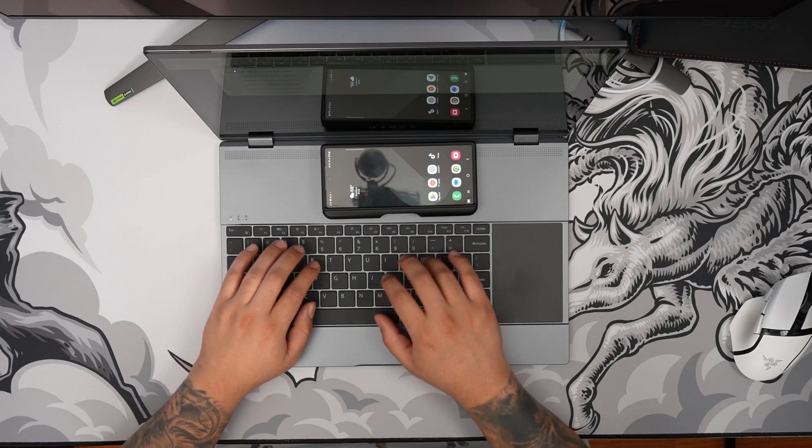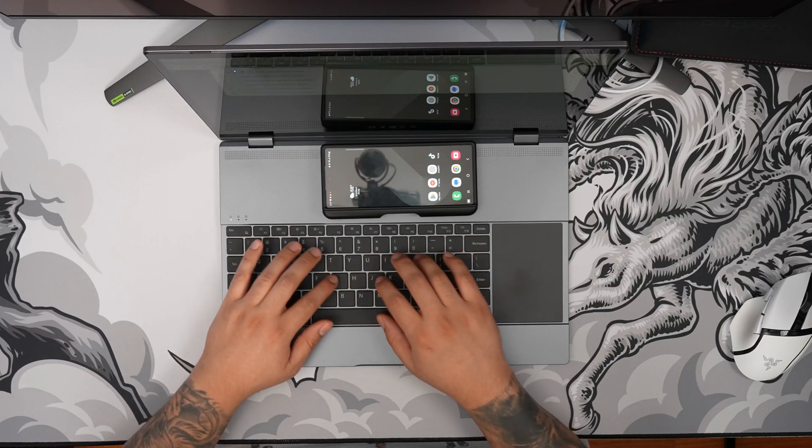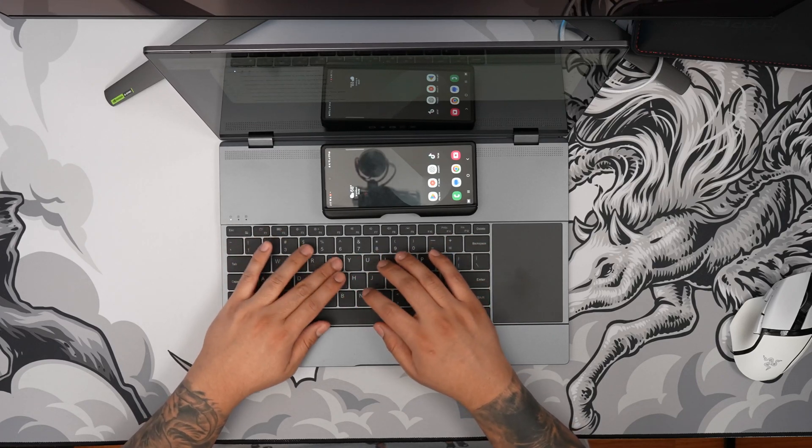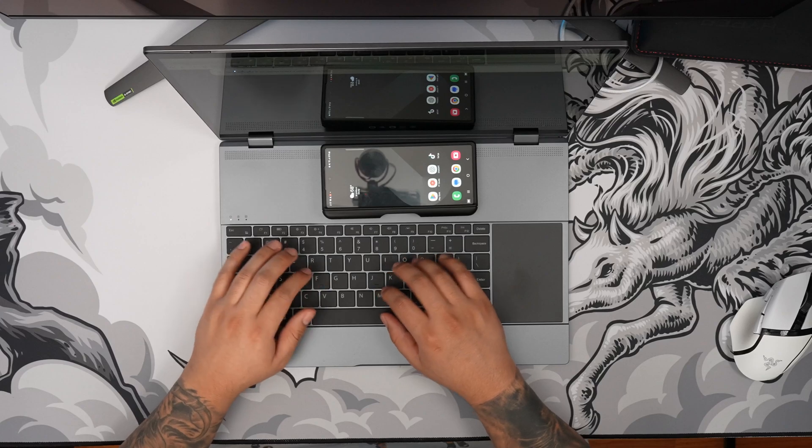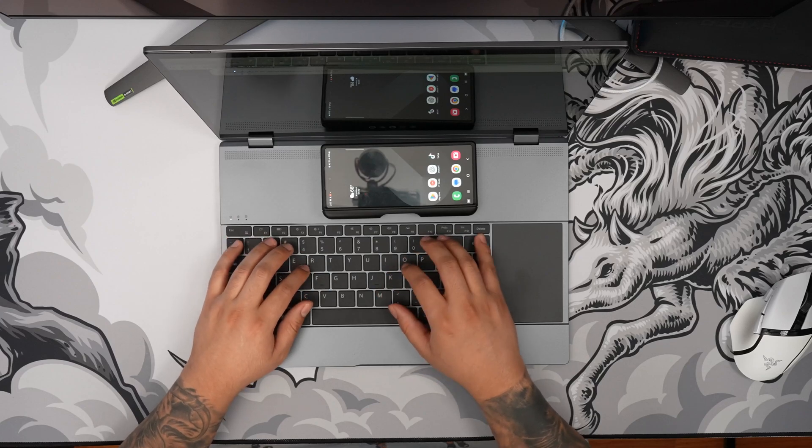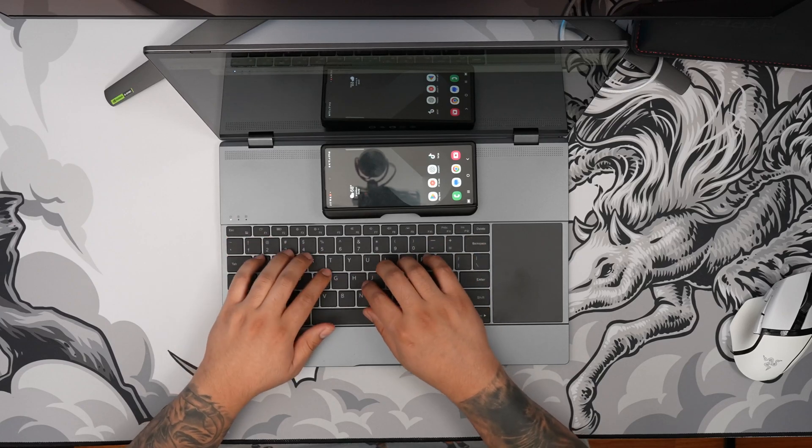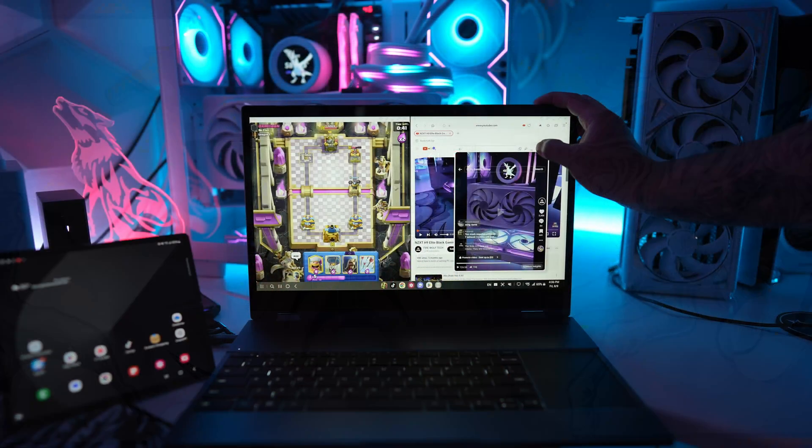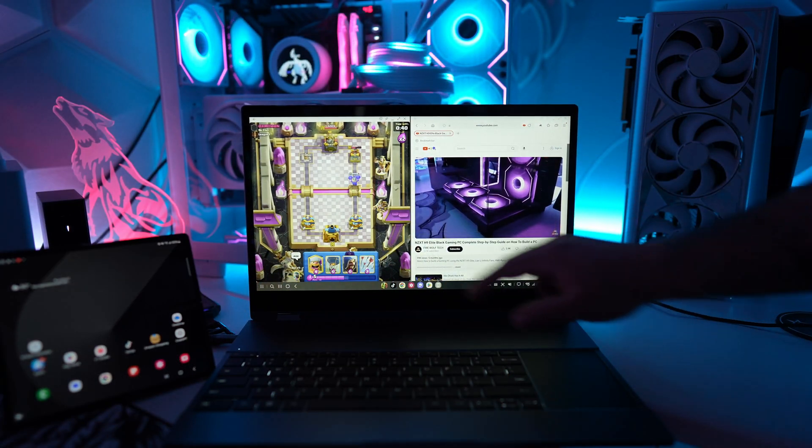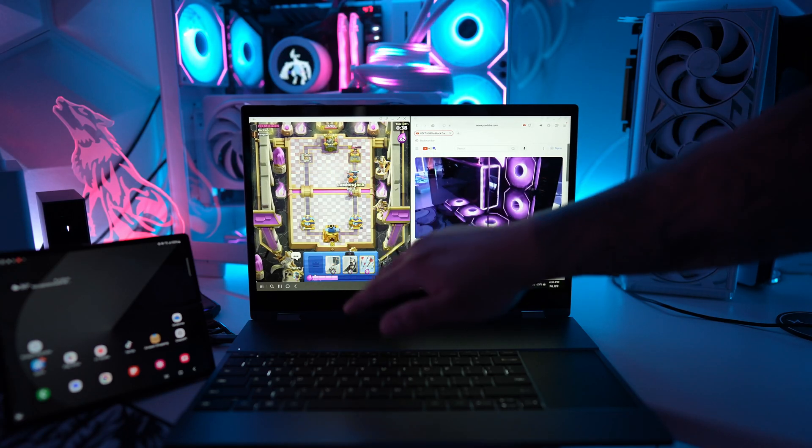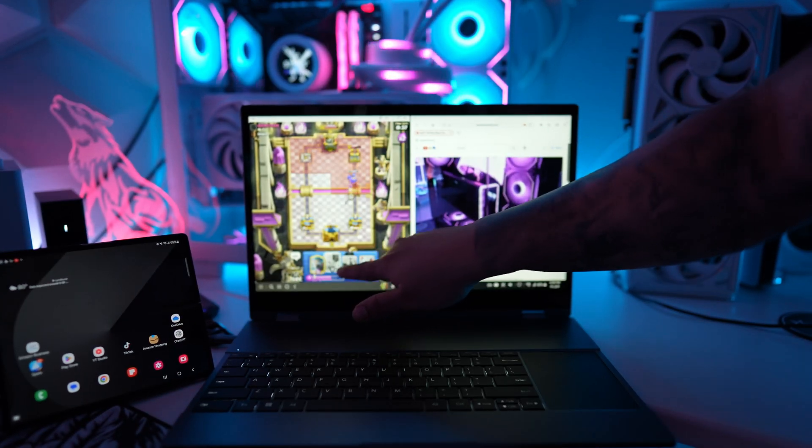The trackpad is in an awkward position, and I would have preferred it to be on the bottom of the keyboard, but they needed the space for the wireless charging pad so I can see why it's on the right. The trackpad is decent and takes some time to get used to the functions, but it works fine.